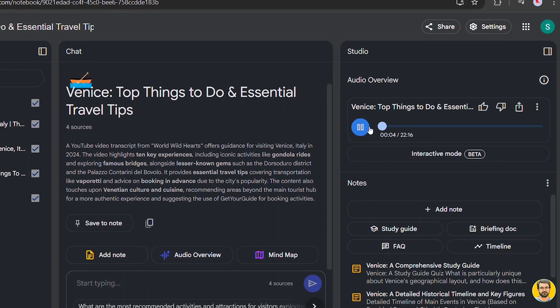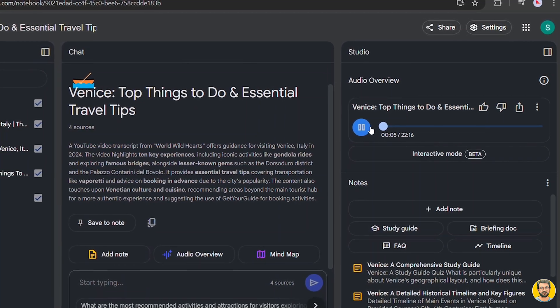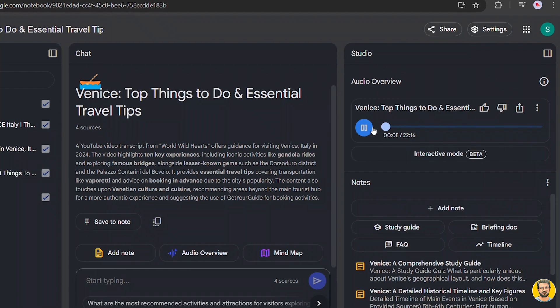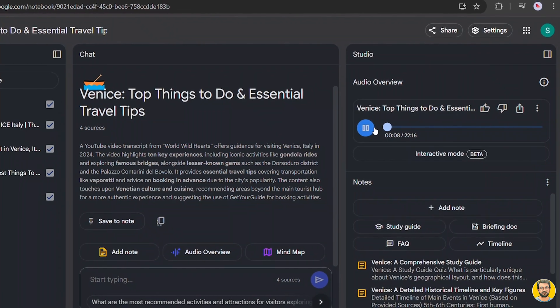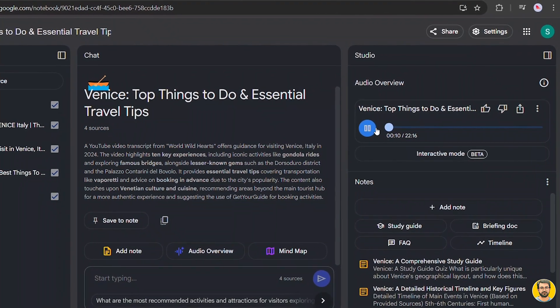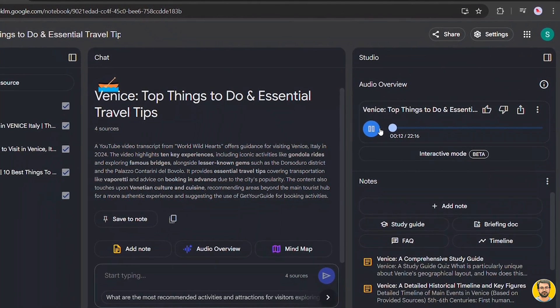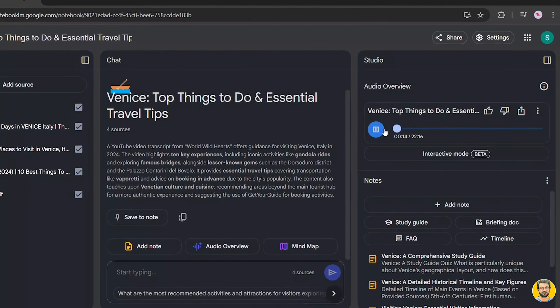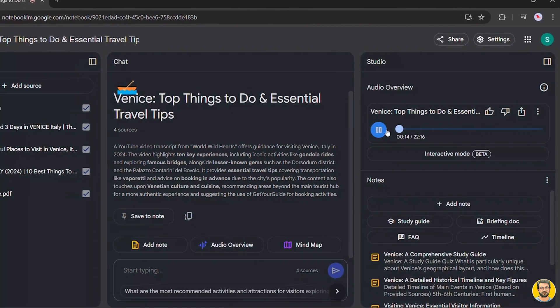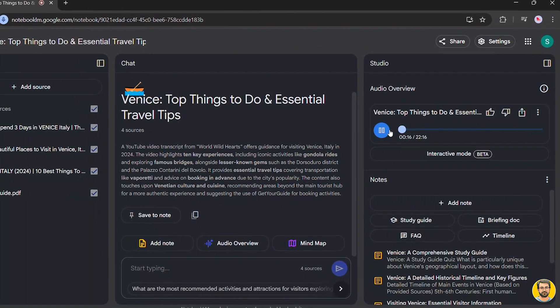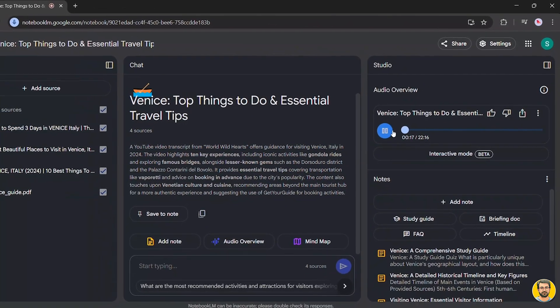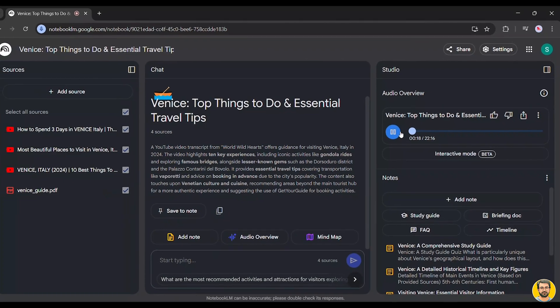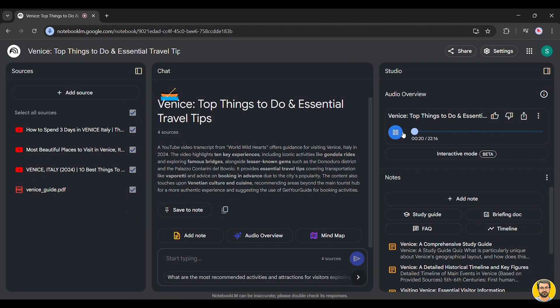We're headed to Venice, Italy. Oh, nice. Yeah, so, you know, I don't know about you, but, like, Venice has always been on my travel bucket list. Definitely, yeah. It's one of those places that, you know, you always see in pictures, and it's just so iconic. And so to really get into it, I...